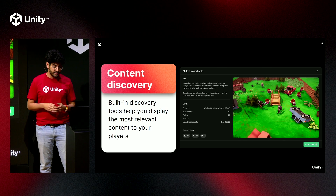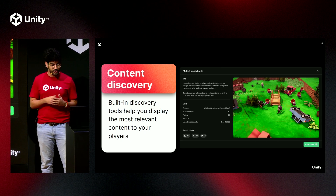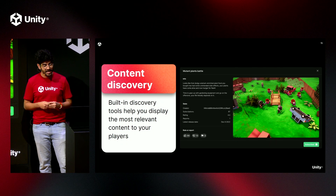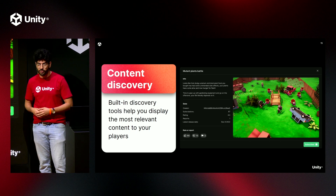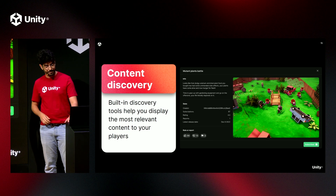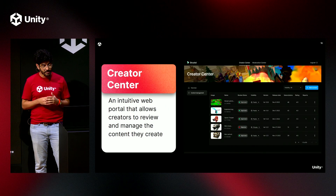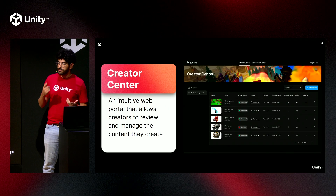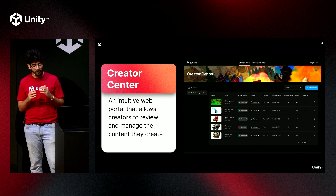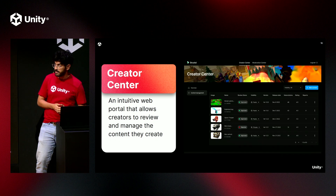Next, we took a look at content discovery. To avoid the headache of having to design search systems, we built all the search capabilities and criteria to help you display the most relevant content to your creators. This includes your typical criteria such as most subscribed or most popular, but we've added more nuanced criteria like trending or most engaging. Next, we took a look at a creator center. We wanted to provide your creators with the ability to review content, edit their creations, and gain a deeper understanding of how they're performing. It's also a place where you can distribute information so people can learn how to create content for your game.